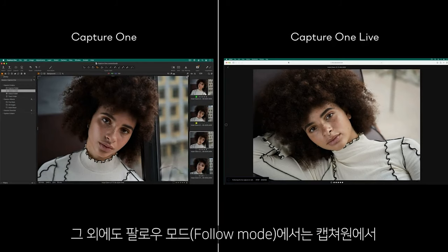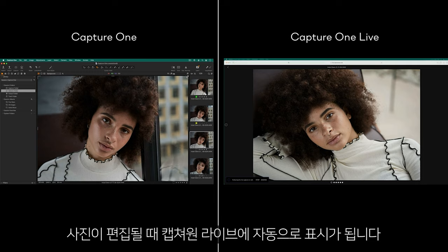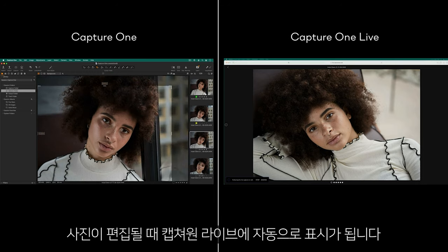Otherwise, in follow mode, the moment a photo is edited in Capture One, it will be automatically displayed in Capture One Live.